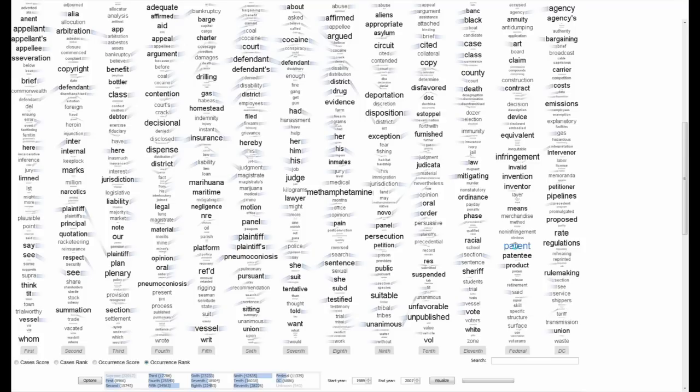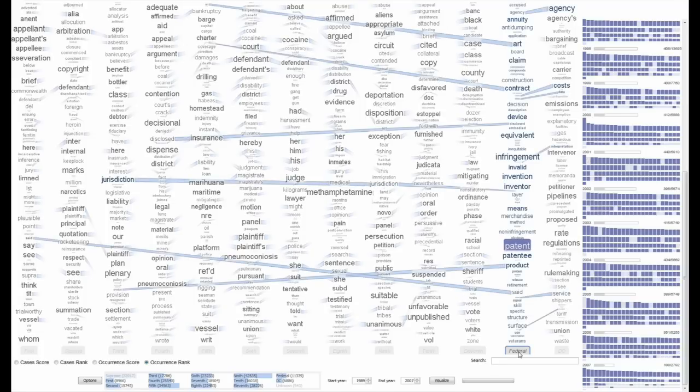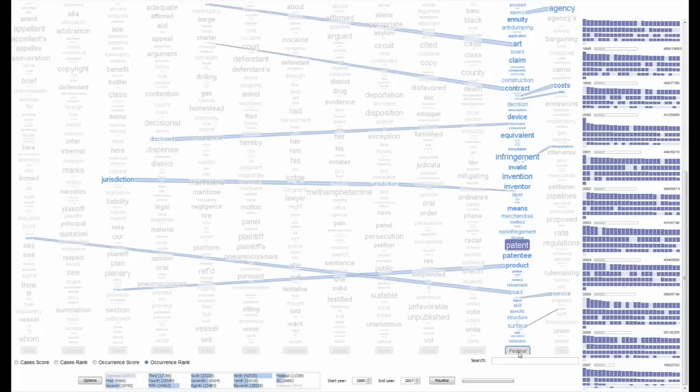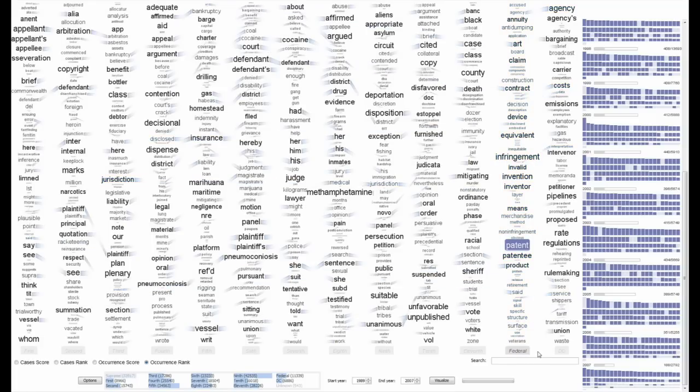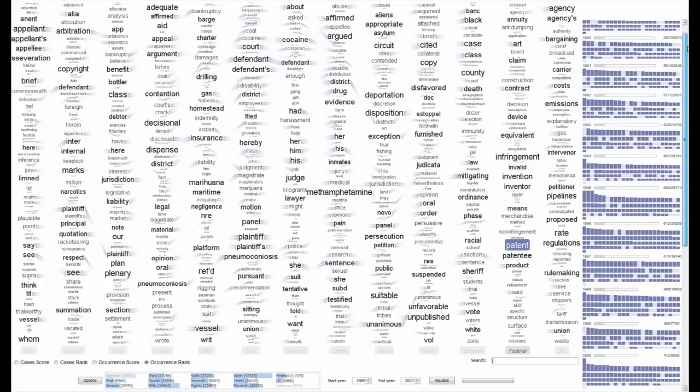Here we select the term patent in the tag cloud. Then we select the federal circuit. This reveals through fading out which documents contain the word patent and do not occur in the federal circuit.